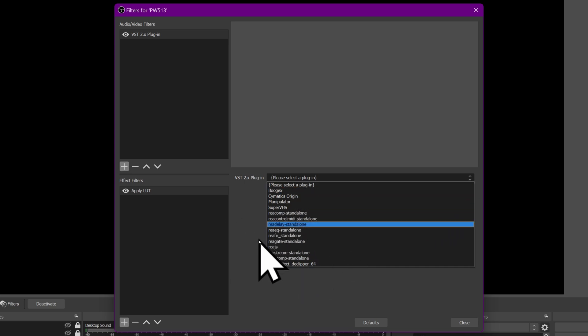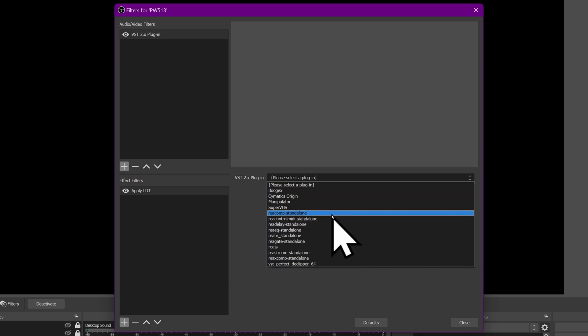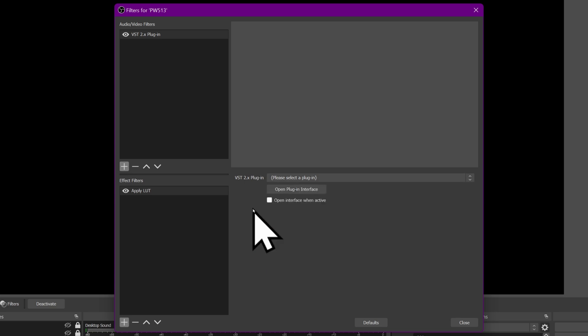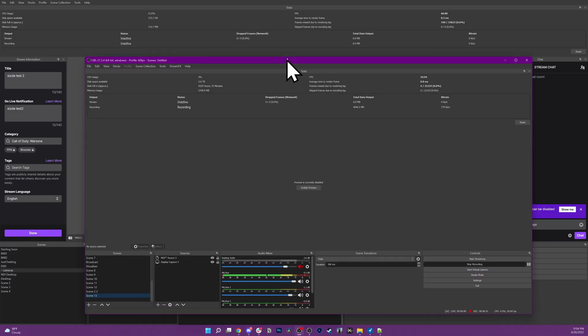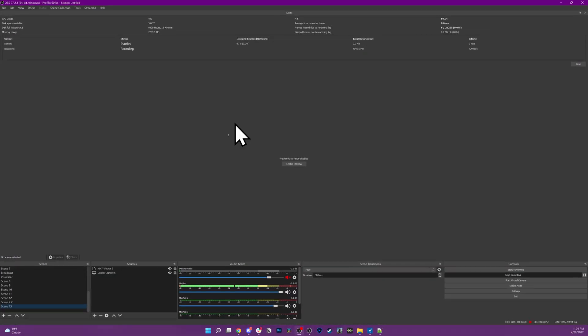You will also have filters. Make sure you have these ready to go so you can install them on your new computer. This is very important. Now, as an example, since the demo OBS I'm using doesn't have any plugins installed, this is my main OBS instance.